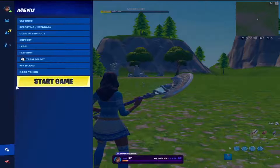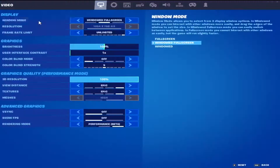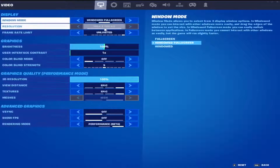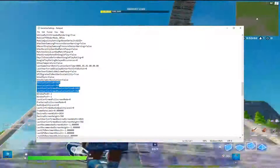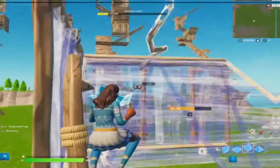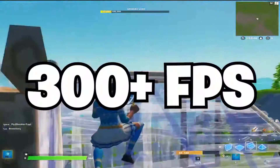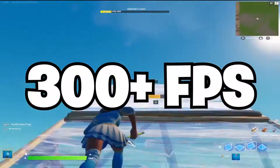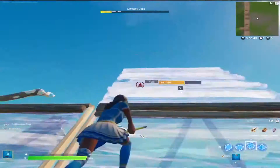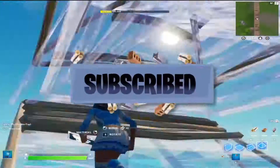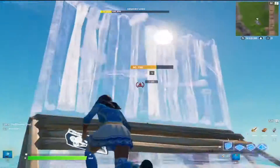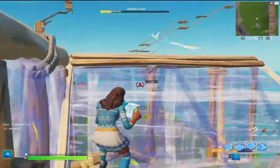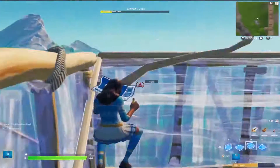Welcome back with another video on my channel edx. In this video I'm gonna give you the brand new low stretch resolution in Fortnite Chapter 3. By using this stretch resolution you can easily get 300 plus fps on every low end PC. Subscribe to my channel and hit the bell icon, otherwise you can't get any updates from my channel. Without wasting any time, let's go straight into the video.